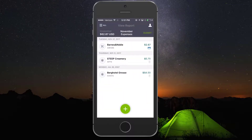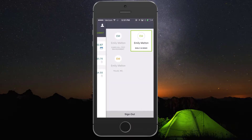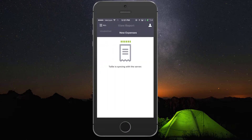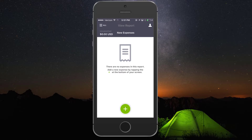Now let's switch to our other account. Tap the person icon in the upper right corner. Here you can see all the identities we are associated with. To switch, tap your identity from the other account. You will have all the same functions in this account as you did in the last one.